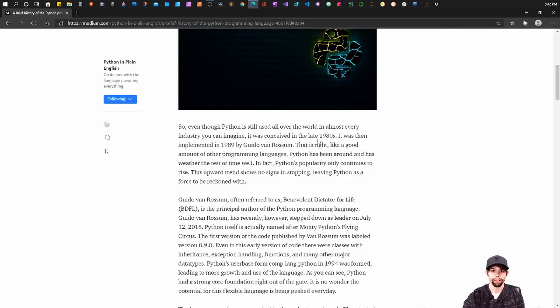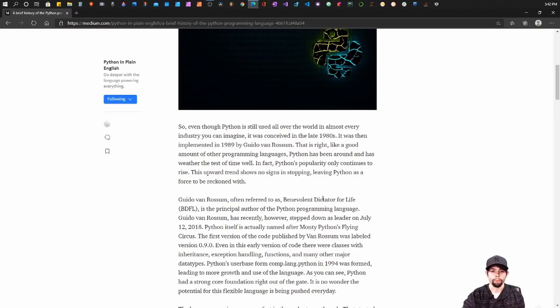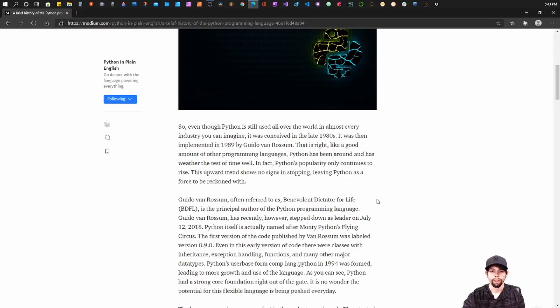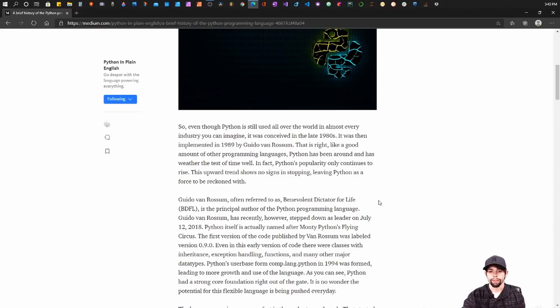So Python was actually conceived in the late 1980s. It was then implemented in 1989 by Guido van Rossum. I'm sorry if I'm pronouncing his name wrong. Now Guido van Rossum was often referred to as the Benevolent Dictator for Life, or BDFL, in a lot of Python circles. He's also the principal author of the Python programming language. Now he recently stepped down as of July 12, 2018.